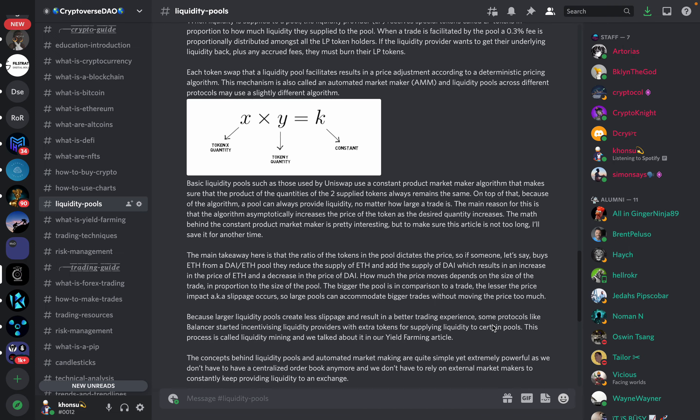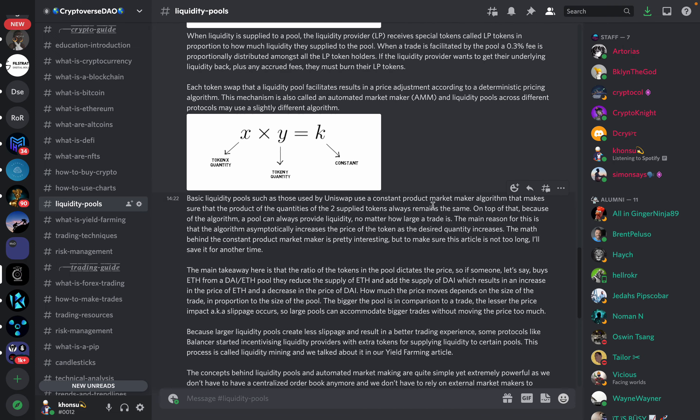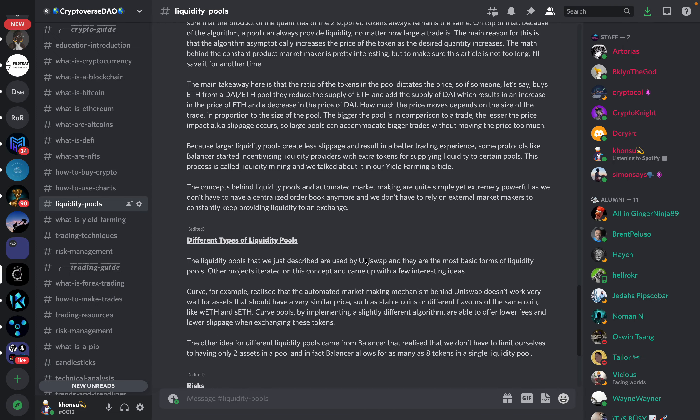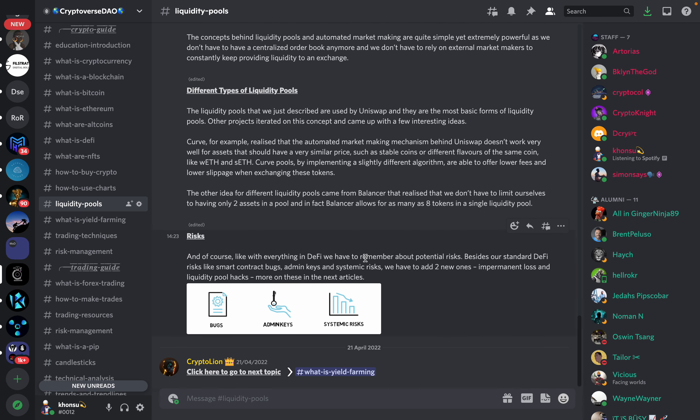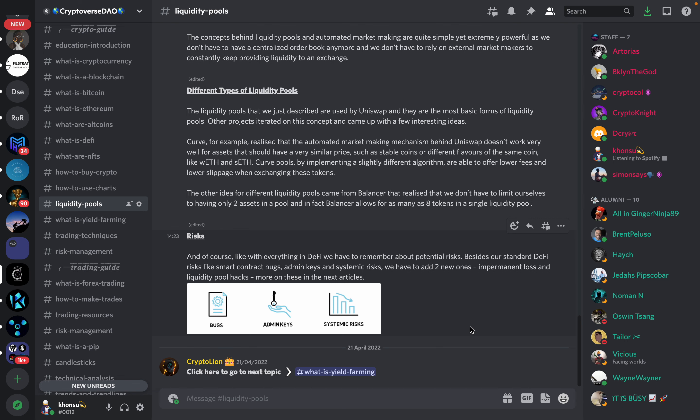So that kind of explains how AMMs work, how automated market makers work. So now let's learn about the different types of liquidity pools. The liquidity pools that we just described are used by Uniswap and they are the most basic form of liquidity pools.